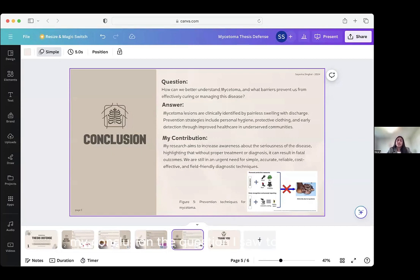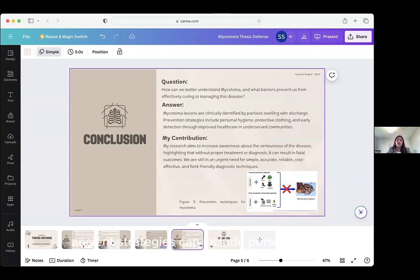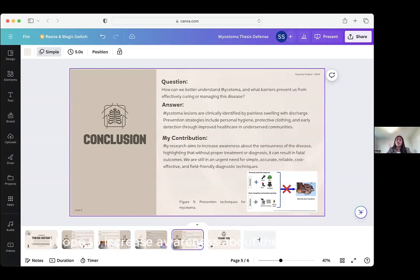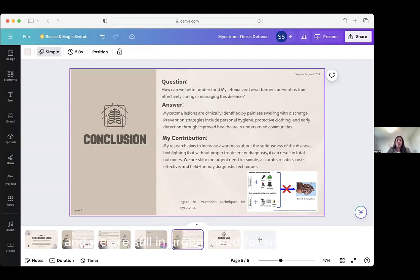My conclusion: the question I sought to answer was how can we better understand mysotoma and what barriers prevent us from effectively curing or managing this disease? My answer is that mysotoma lesions are clinically identified by painless swelling with discharge. Prevention strategies can include personal hygiene, protective clothing, and early detection through improved healthcare in underserved communities. But a lot of times underserved communities don't have access to all these things and don't have enough time to take a break and heal — so they let it be and neglect it because they need to go to work and help their family. My contribution is that I hope to increase awareness about the seriousness of this disease to target those people who have been neglected for so long. We are still in urgent need for simple, accurate, reliable, cost-effective, and field-friendly diagnosis techniques, and I hope my research can draw attention to that.